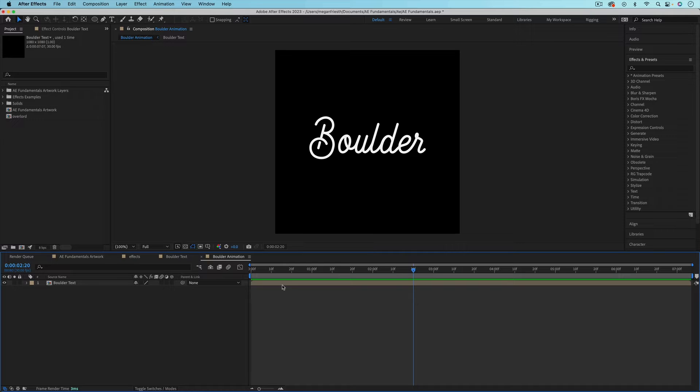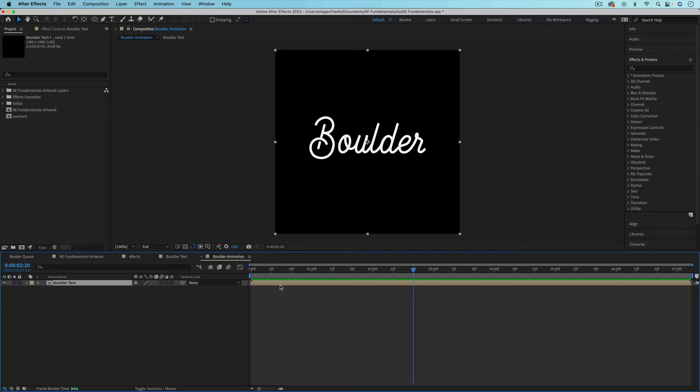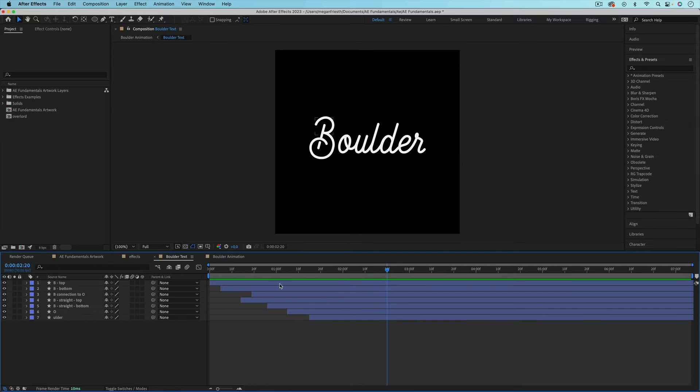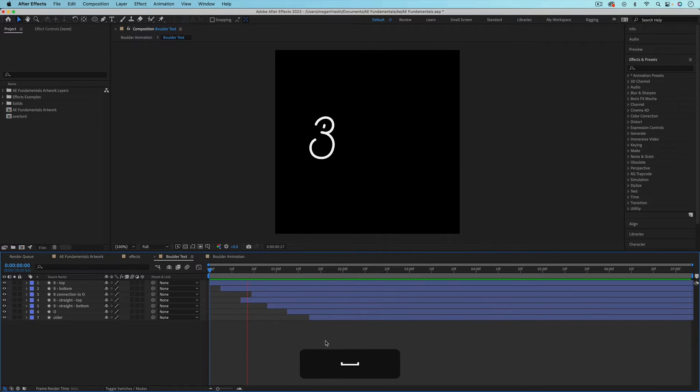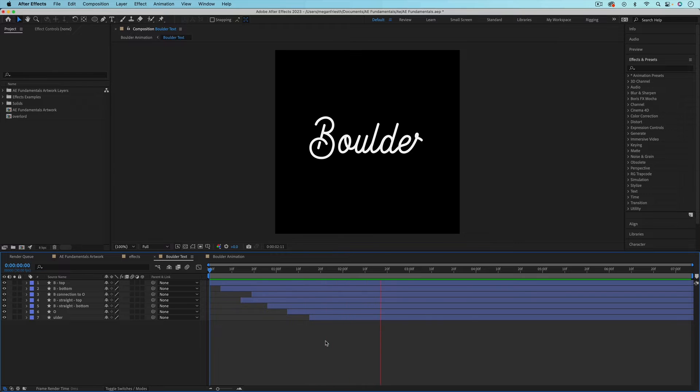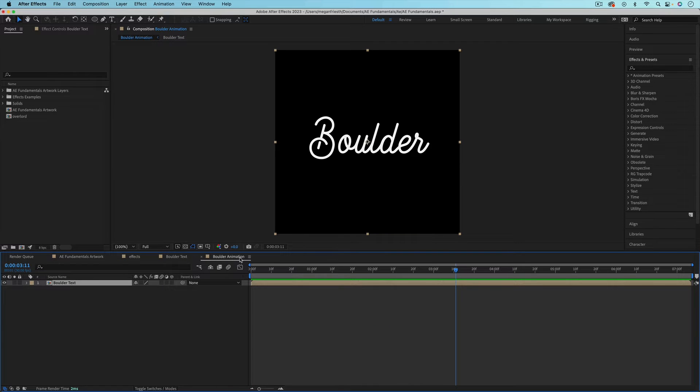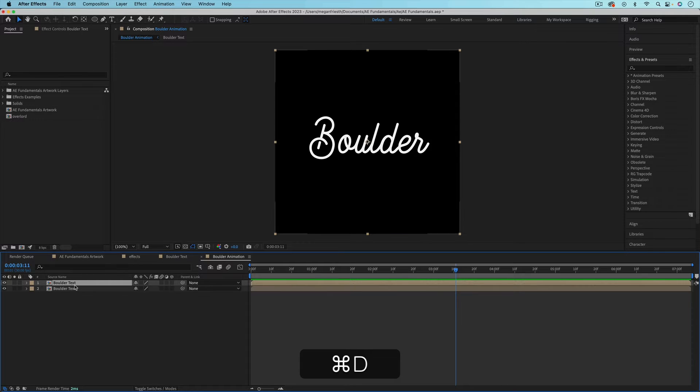In this composition, I just have one composition called Boulder Text and this has a bunch of different layers that make up this text animation. Back in the Boulder Animation composition, I'm going to duplicate the Boulder Text composition so that I have two copies of it. I'm just going to hit Command-D to duplicate.